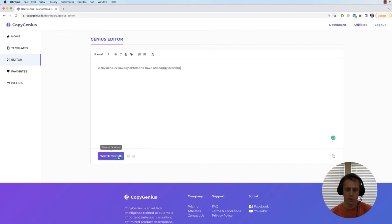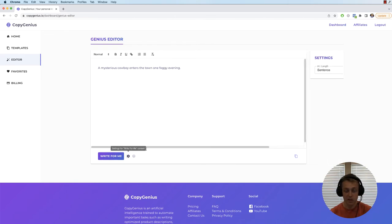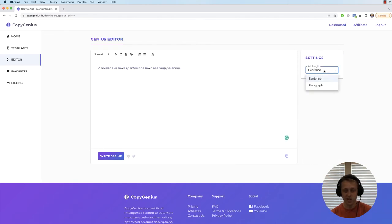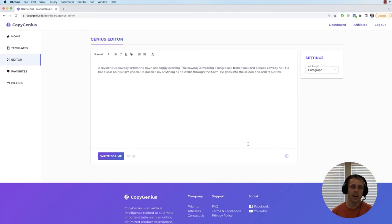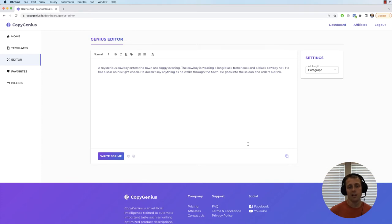So click write for me. Actually, the settings button right here changes the paragraph and click write for me. What's going to happen is the AI is actually really smart and it's going to read what you wrote and continue writing in the same style and tone of voice of what you already written.